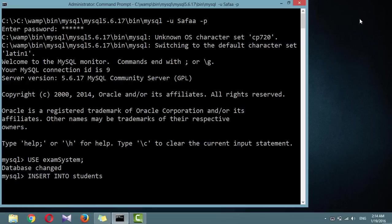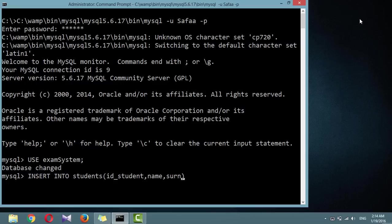This line tells MySQL where to insert the following data. Then, within parentheses, the four column names are listed: idstudent, name, surname, and email, all separated by commas.